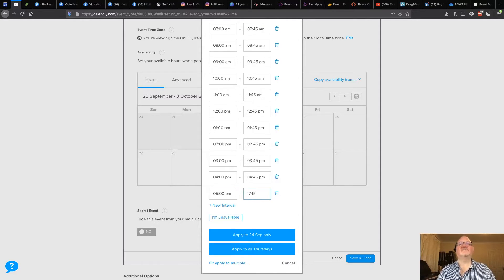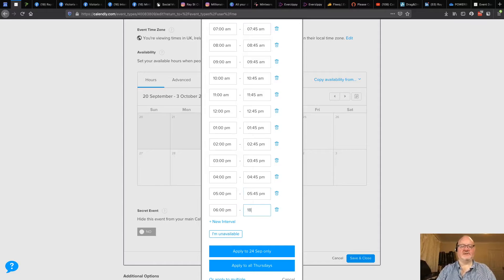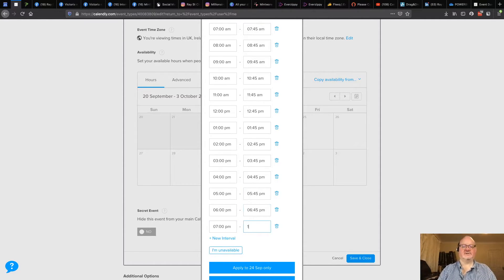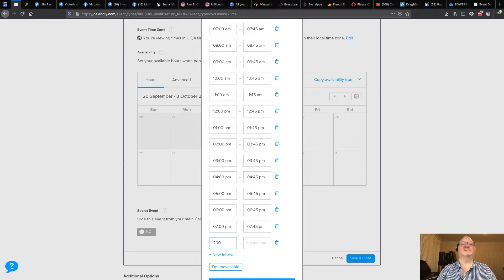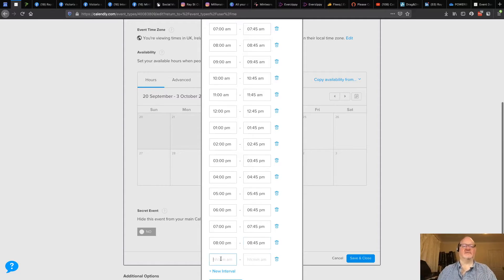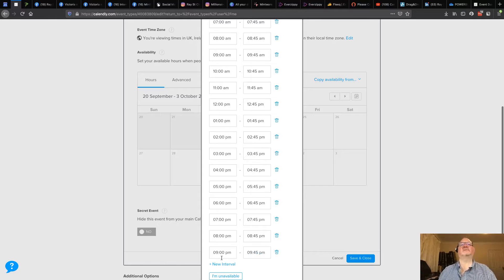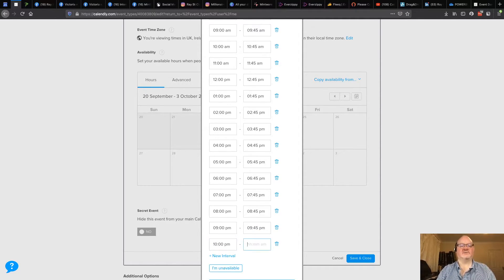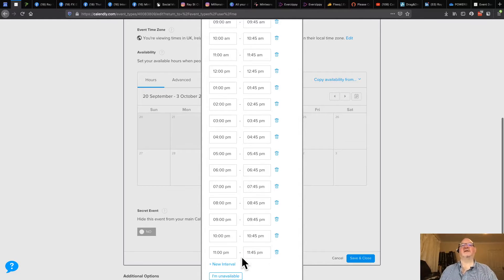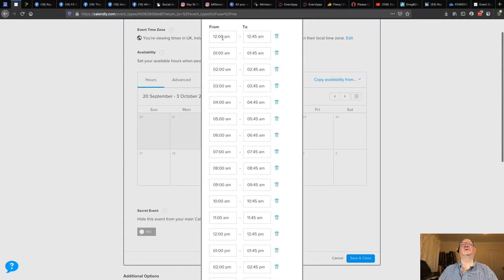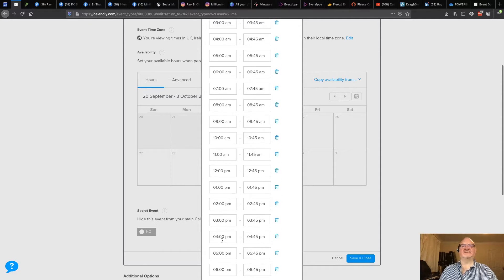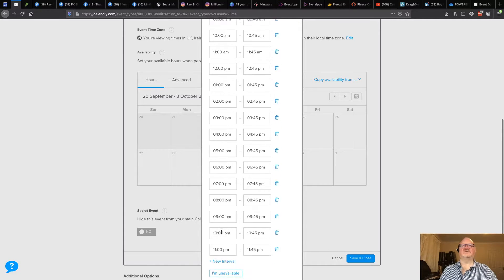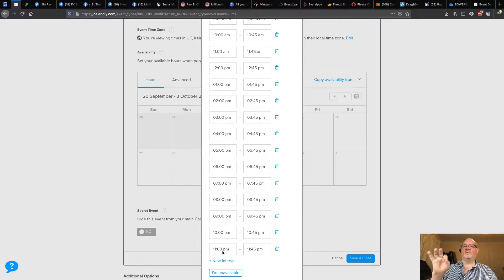Continuing through the afternoon: 15:00 to 15:45, 16:00 to 16:45, 17:00 to 17:45, 18:00 to 18:45, 19:00 to 19:45, 20:00 to 20:45, 21:00 to 21:45, 22:00 to 22:45, and the final one is 23:00 to 23:45 — because after that it goes back to the beginning. That gives us 24 events in the day, which is why we set the maximum to 25 events per day.